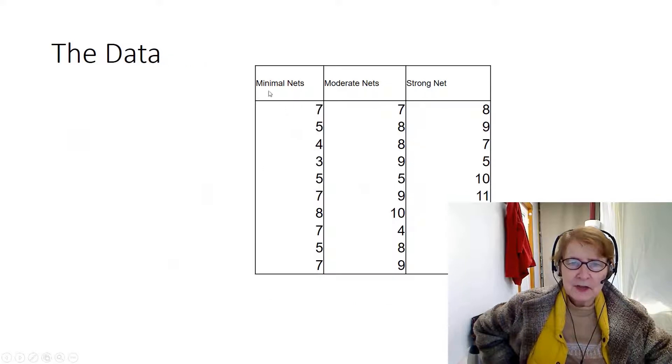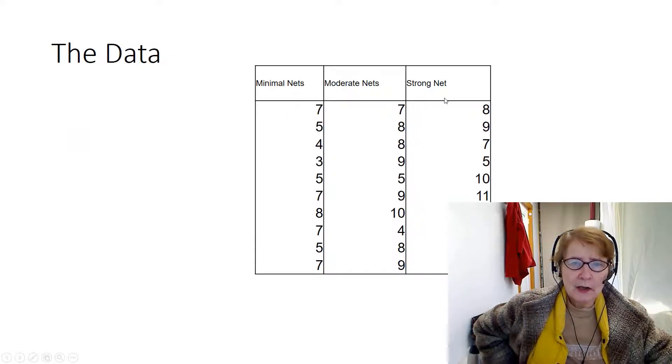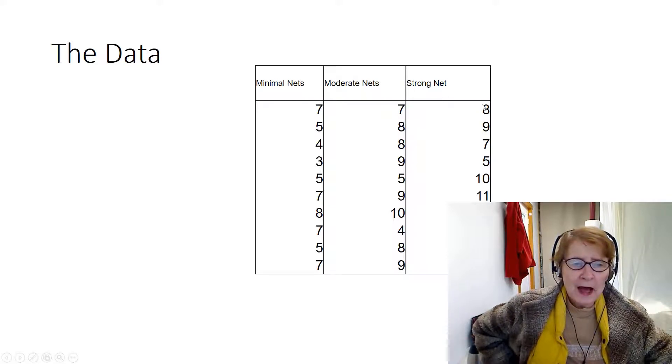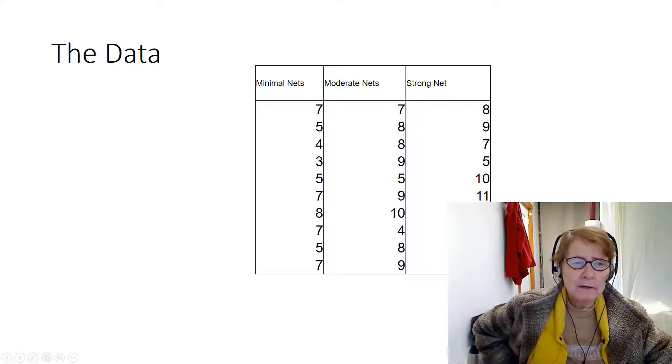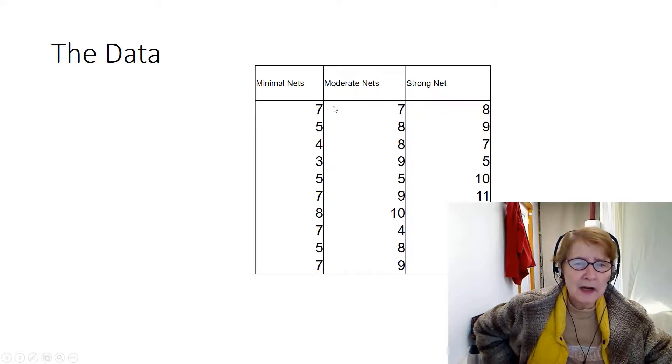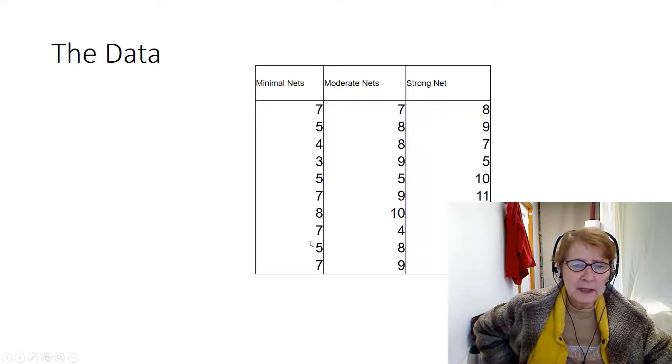There were minimal nets, moderate nets, and strong nets. The hypothesis we're testing is whether or not memory out of 12 will be stronger and better for a strong net than for a minimal net.